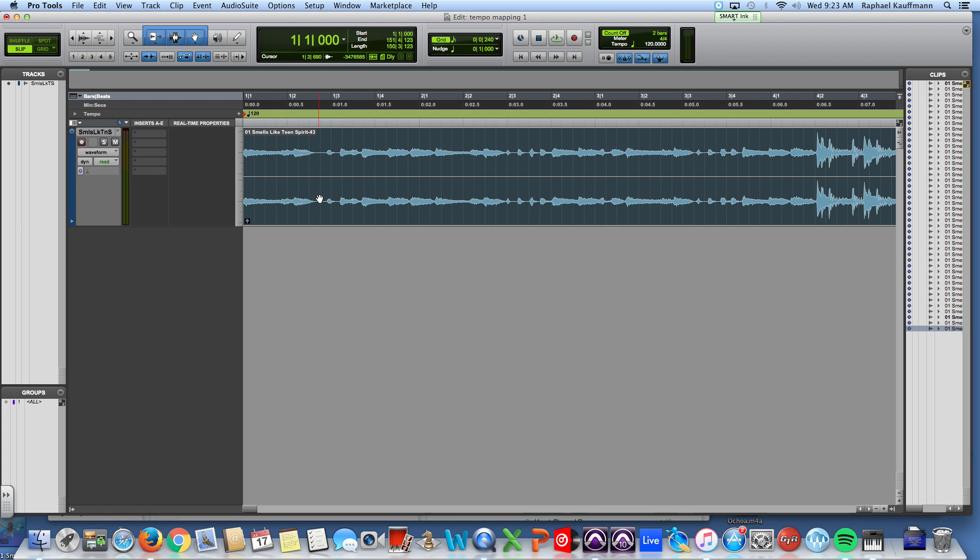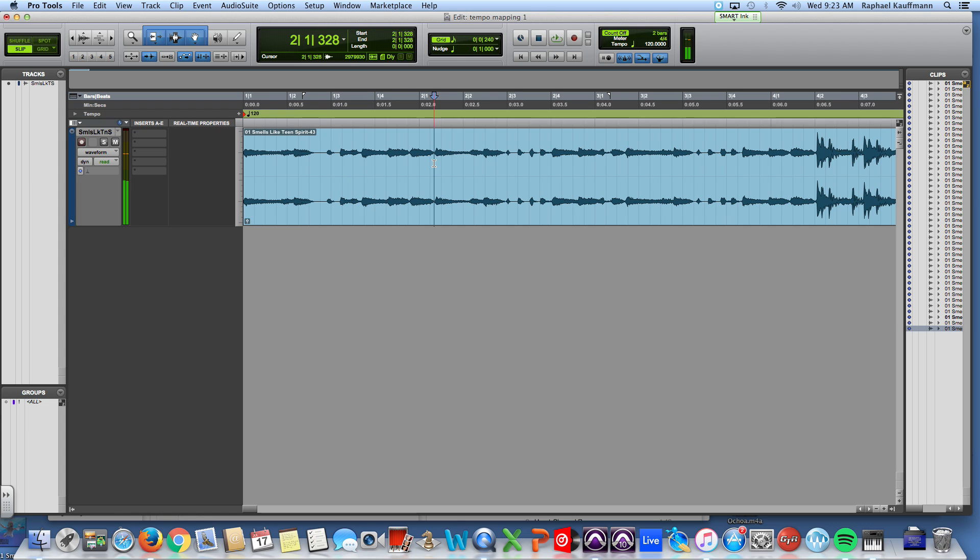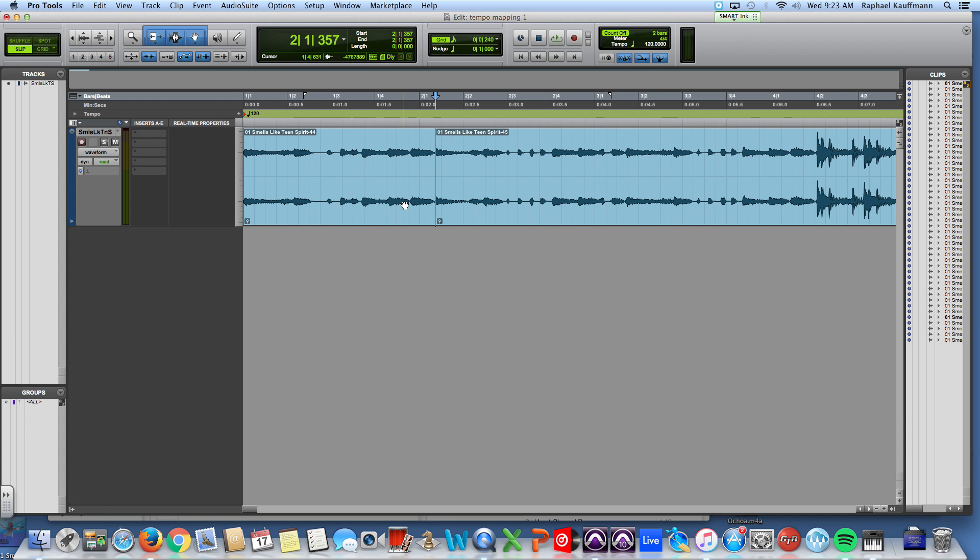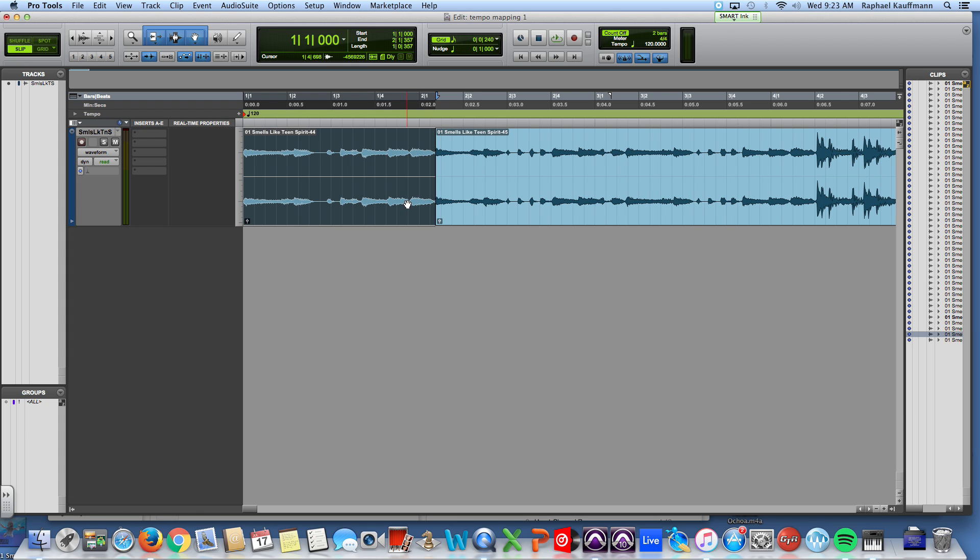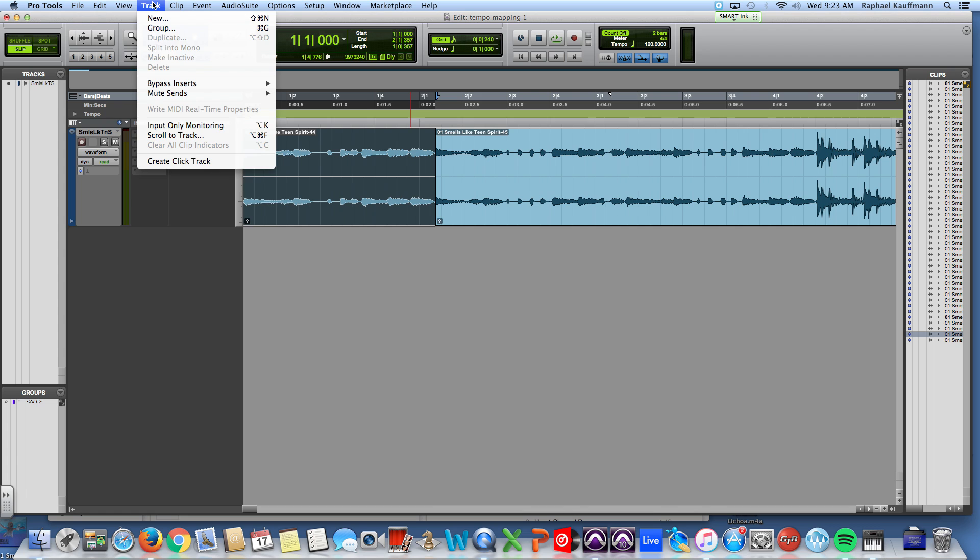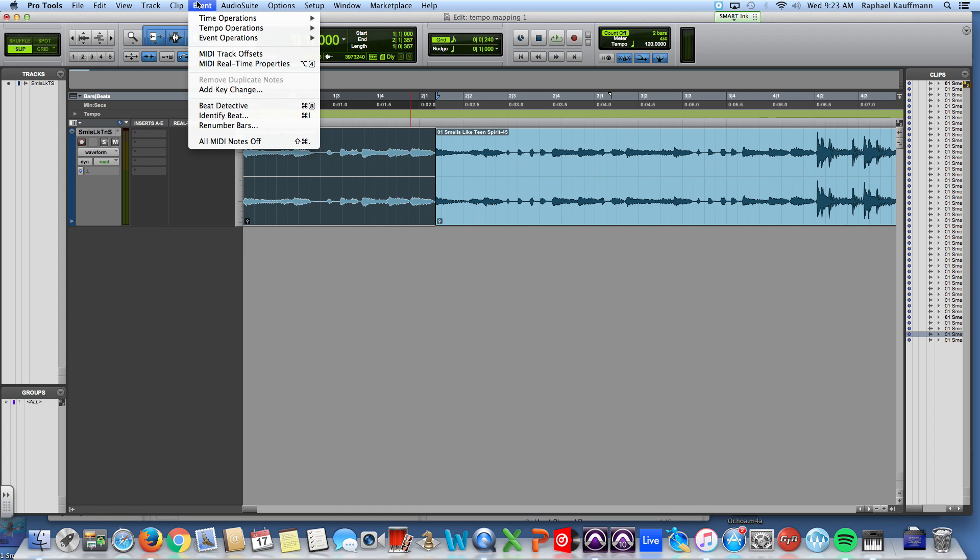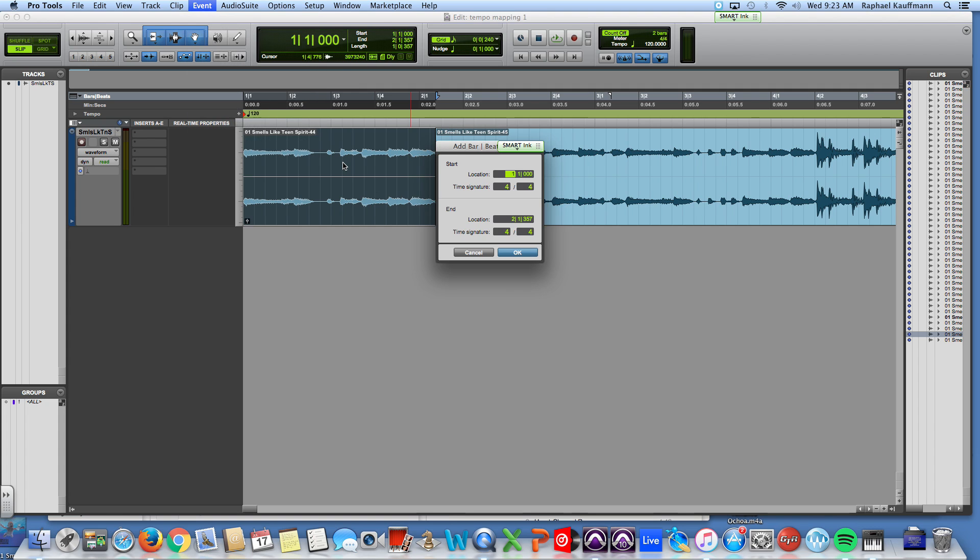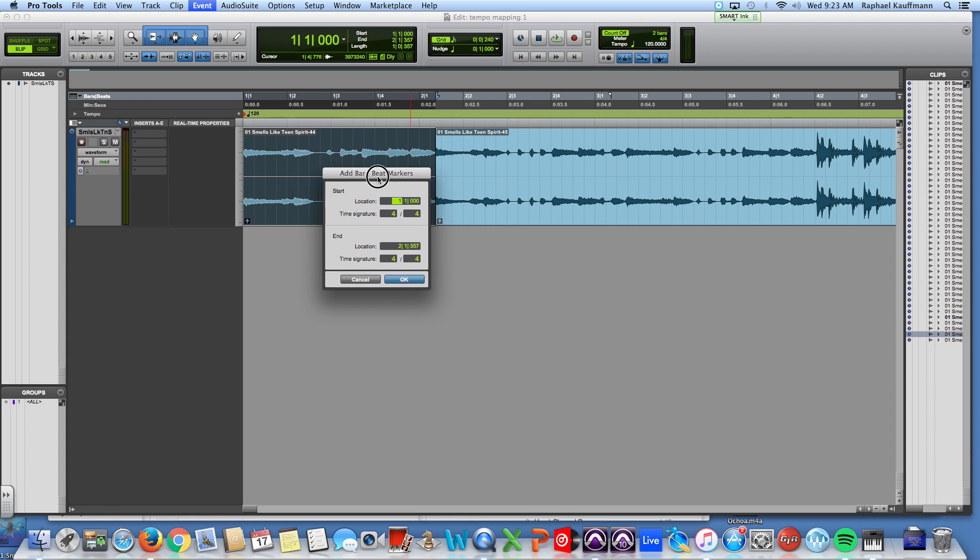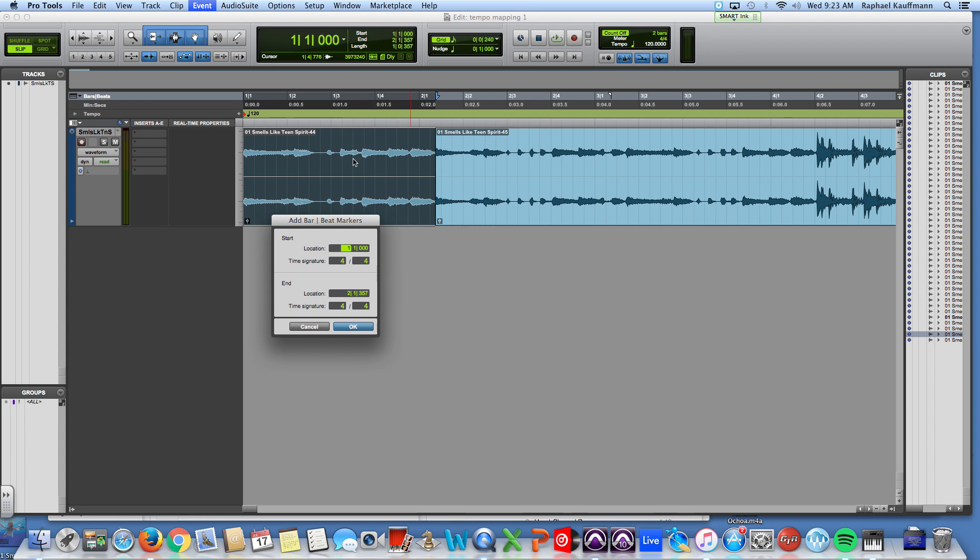Alright, so what we need to do is we need to count out four beats. So right around there, this is our first beat of the second measure. So if we use tab to transients again, Command E, we can listen to this real quick, make sure it's four beats. It loops well. And I put this cut in here just to kind of establish our measure long loop. And I'm going to hit go to event and identify beat or Command I.